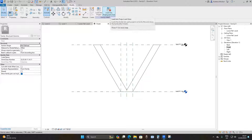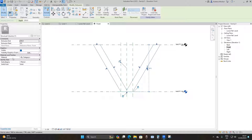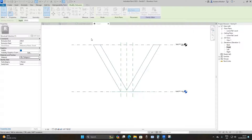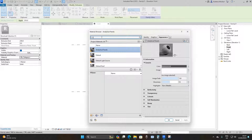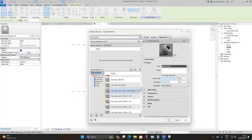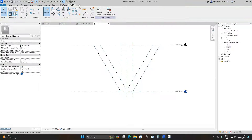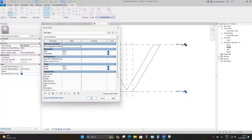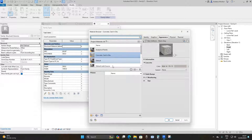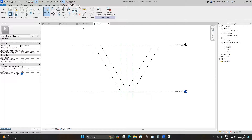Select the column and under Material, assign it a material. Type 'concrete', scroll down, and select 'Concrete, Cast-in-Place'. Load it in, apply, and click OK. Then under Properties go to Family Types, and under Materials and Finishes > Structural Material, change it to 'Concrete, Cast-in-Place'. Click OK, Apply, then OK.